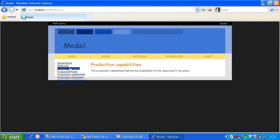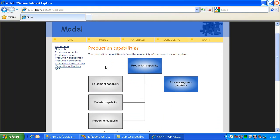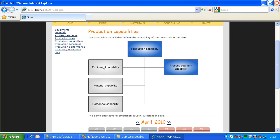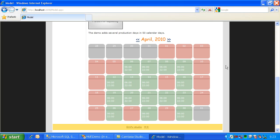After this we can see the production capabilities. That is something like a calendar of the plant, and for each production capability you can define several process segment capabilities. So you can see if you have availability for phase 1, phase 2, and phase 3. In this example there are several calendar days with some random holidays inside, and the production is allowed between 6 o'clock and 22.